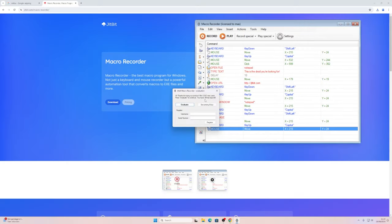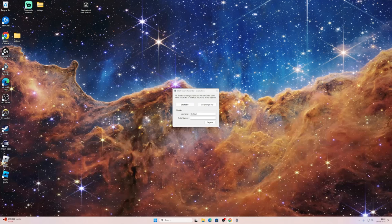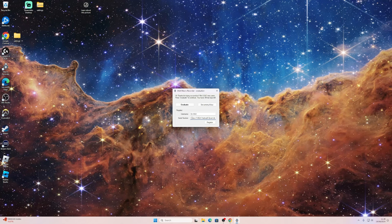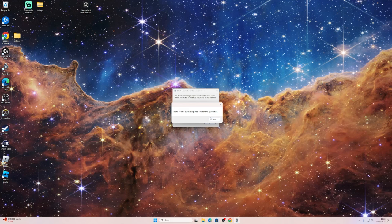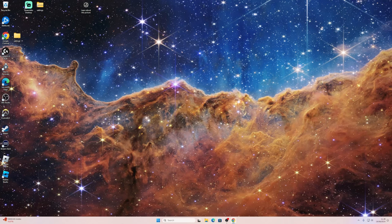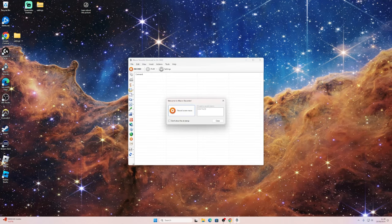The serial number is going to be this. It's very crazy but I have it linked in the description so you can easily go to it. Also link in description to the macro recorder. You're going to hit register and it says thanks for purchasing, please restart the application. Just press okay and then double click macro recorder.